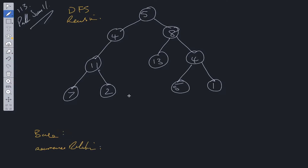For the base case: if we have nothing within the tree we return an empty array, because what we want to be returning is an array of all the root-to-leaf paths. So if the tree is empty, we return just an empty array. Now let's work out the recurrence relation, which is ultimately the hardest part.